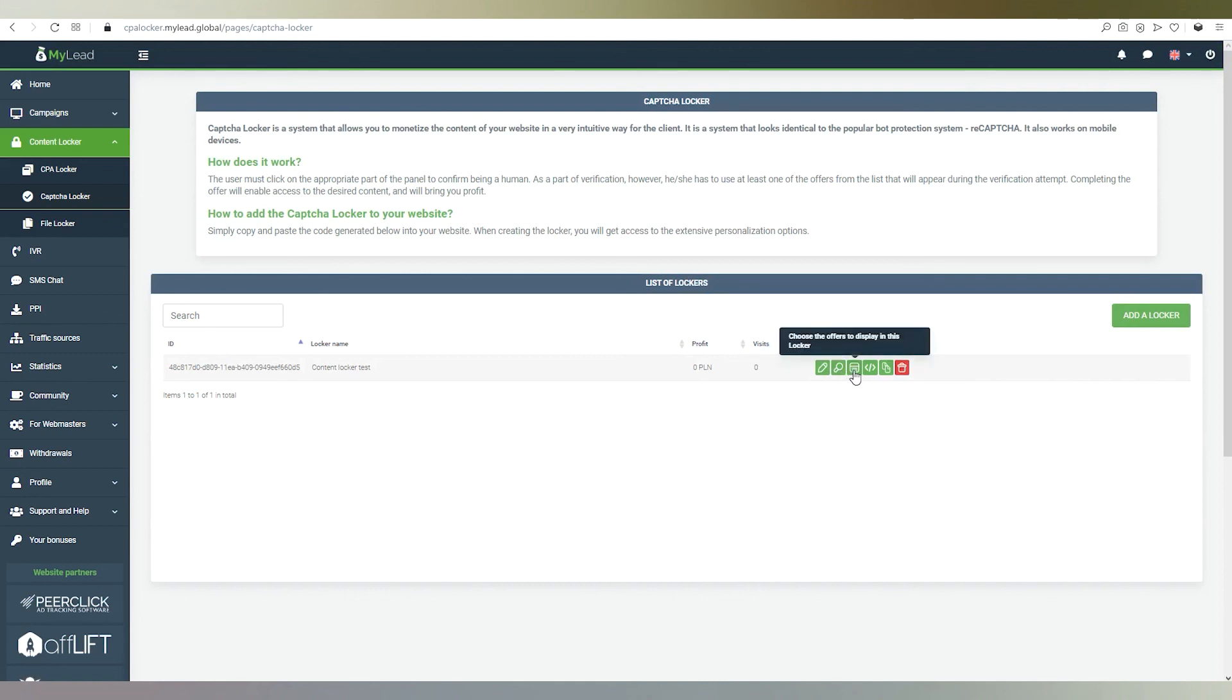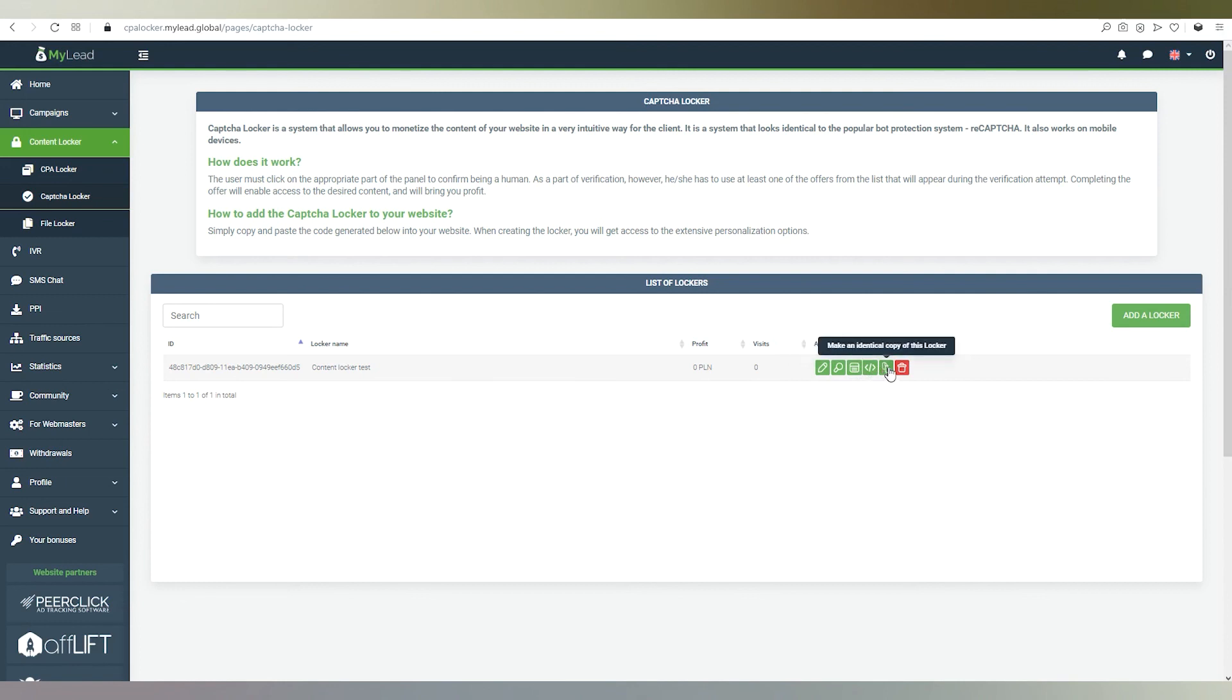There is already a video about selecting affiliate programs. To watch it, click the link in the movie description. Also, we can copy the code to our site, make a copy of the locker and finally remove it.